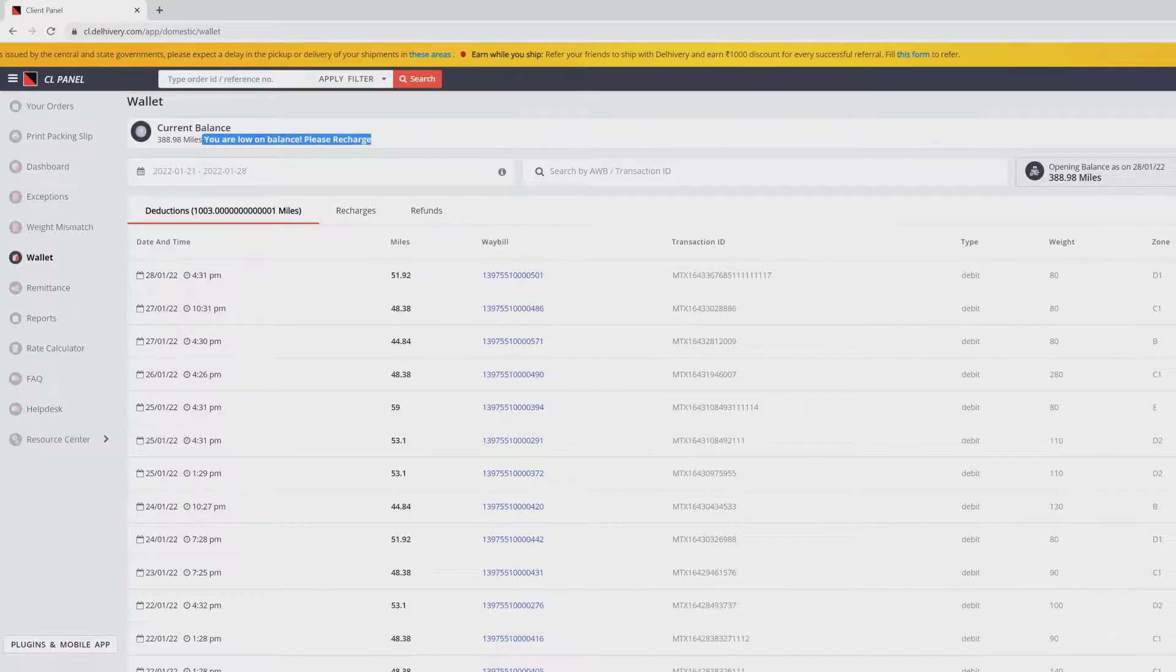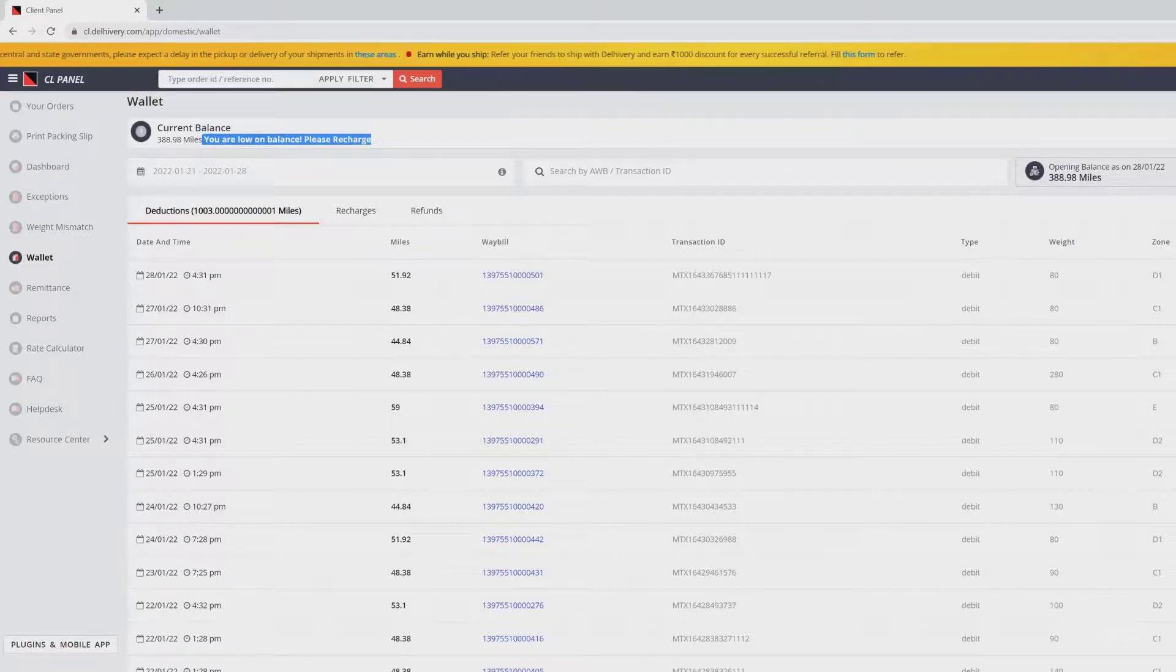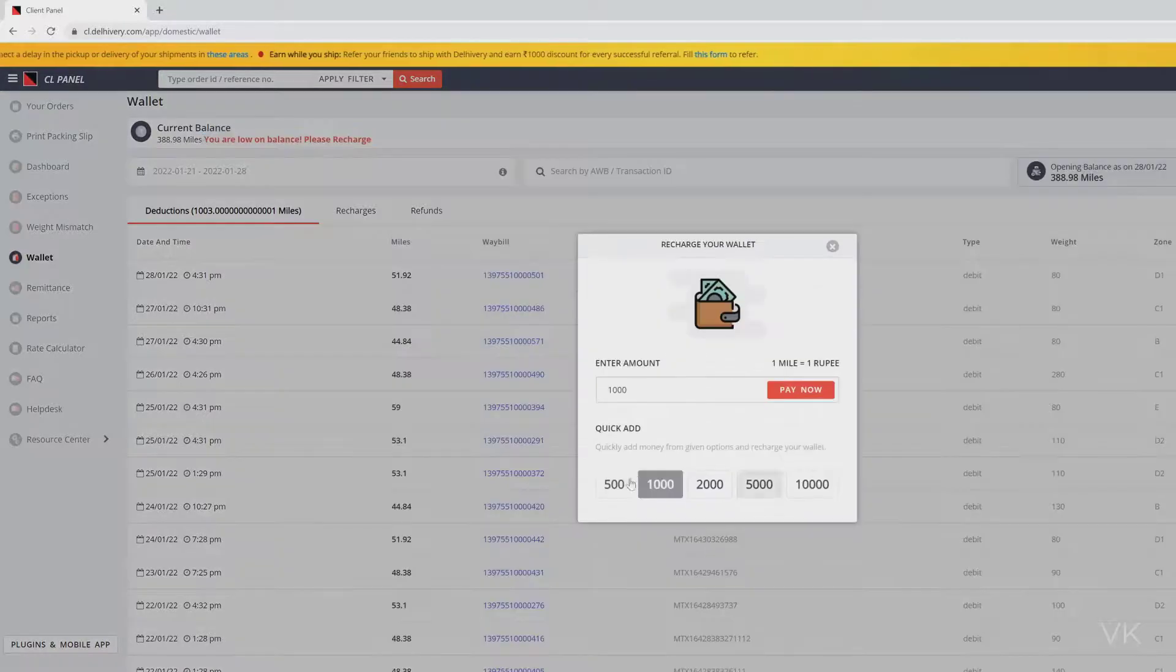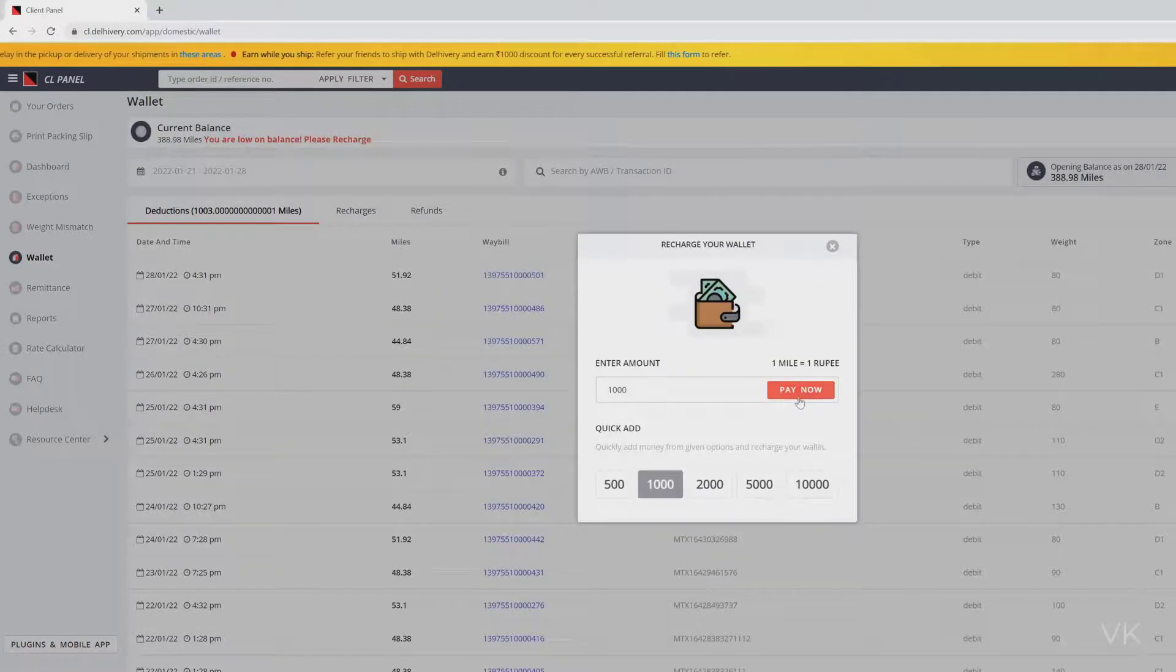So I'm going to recharge now. You can select the amount.